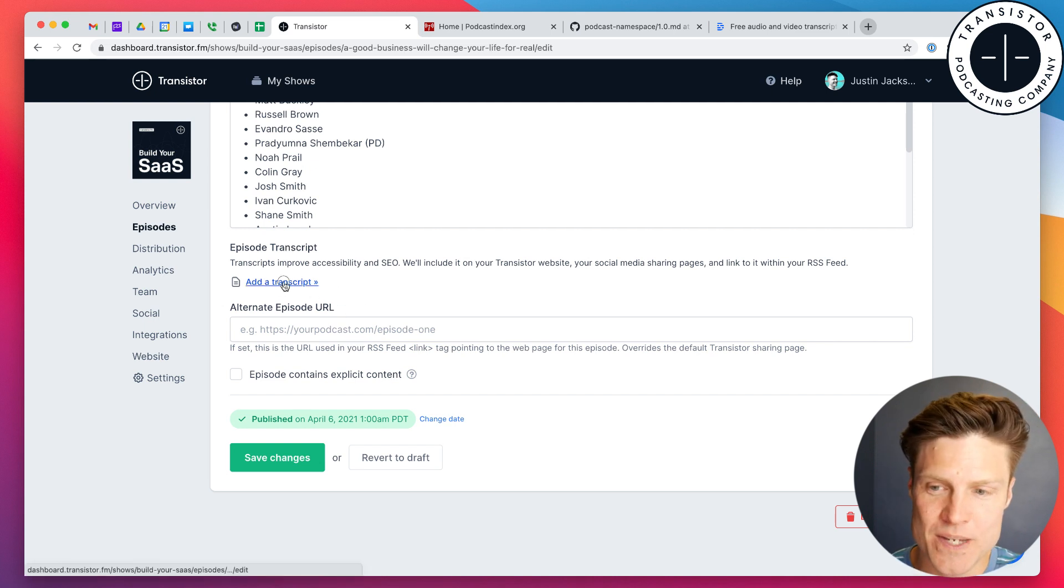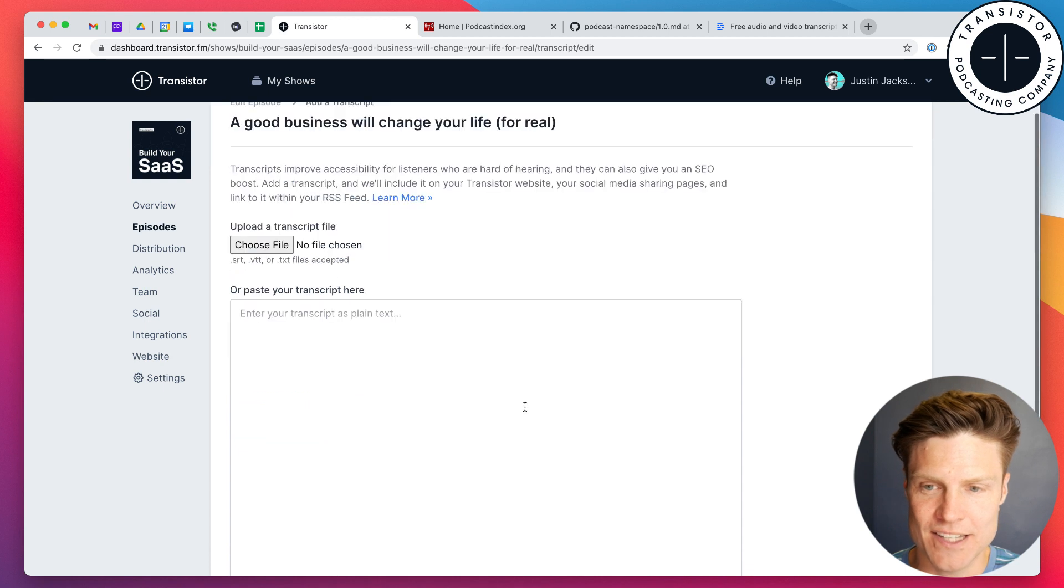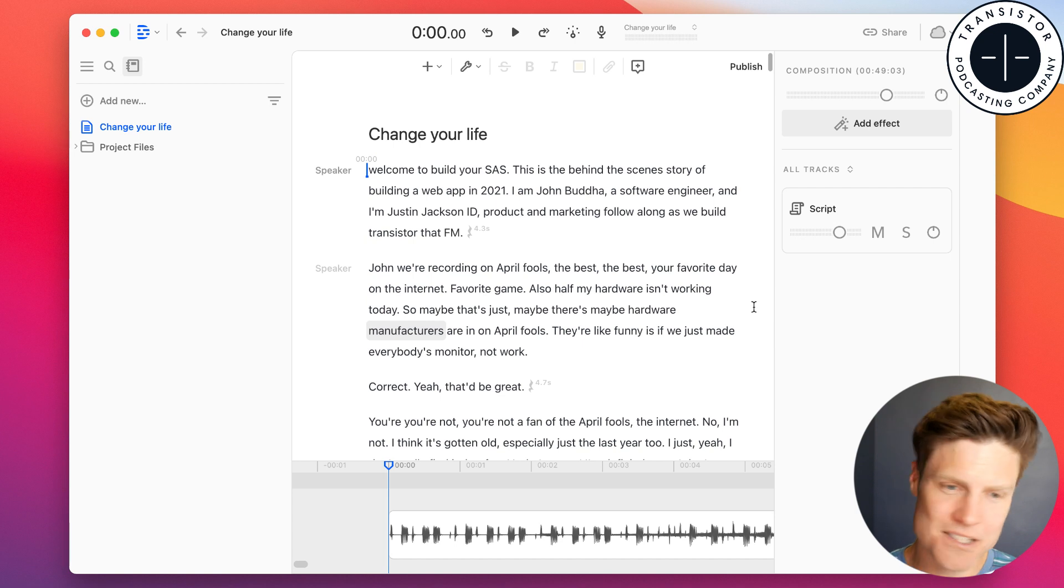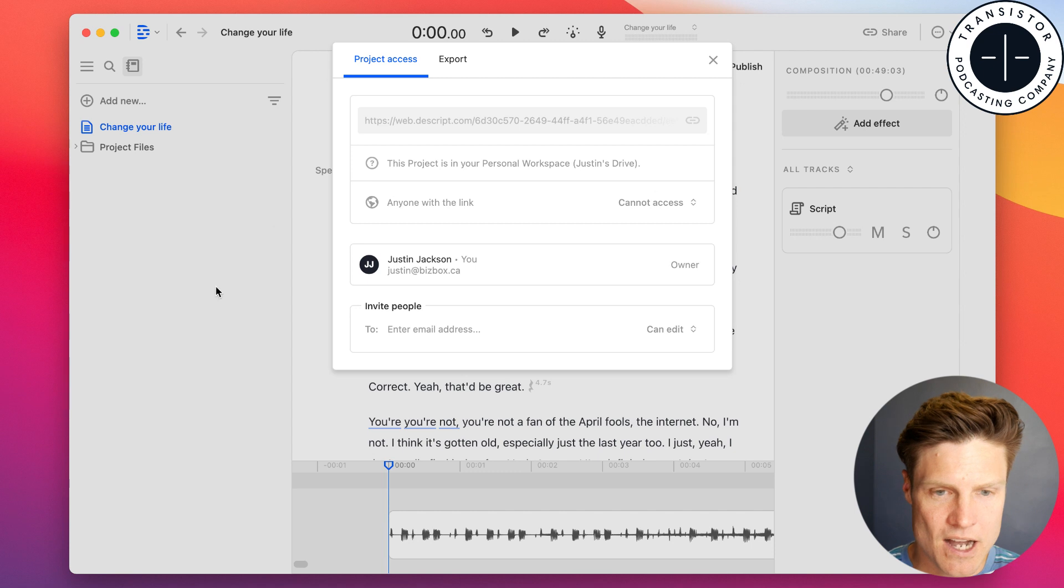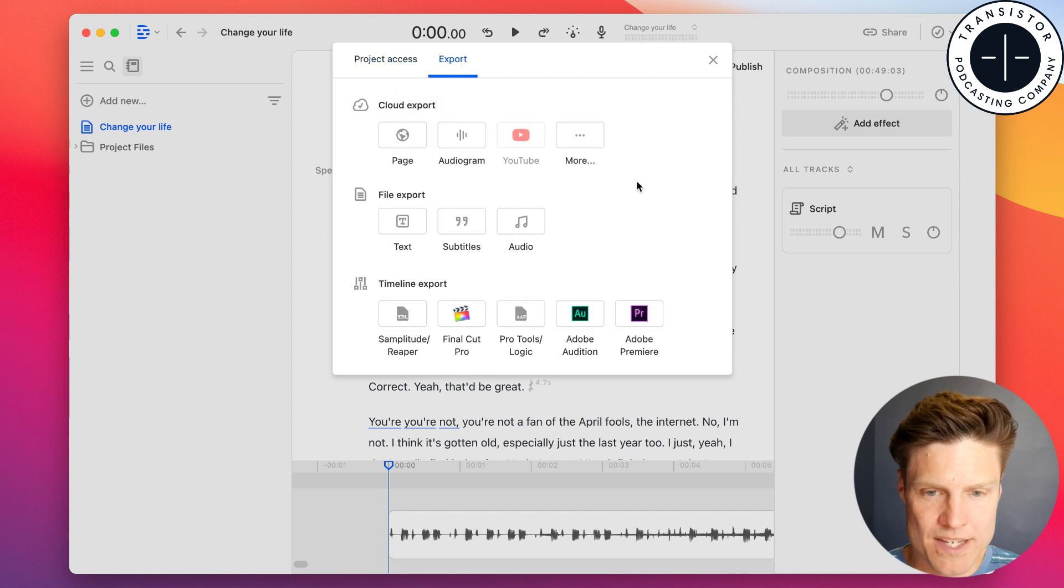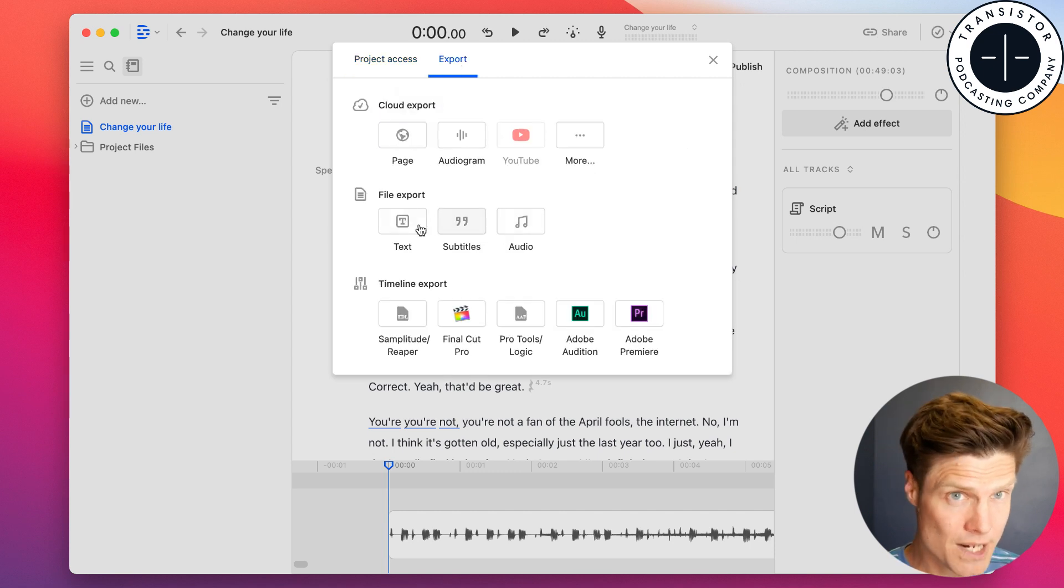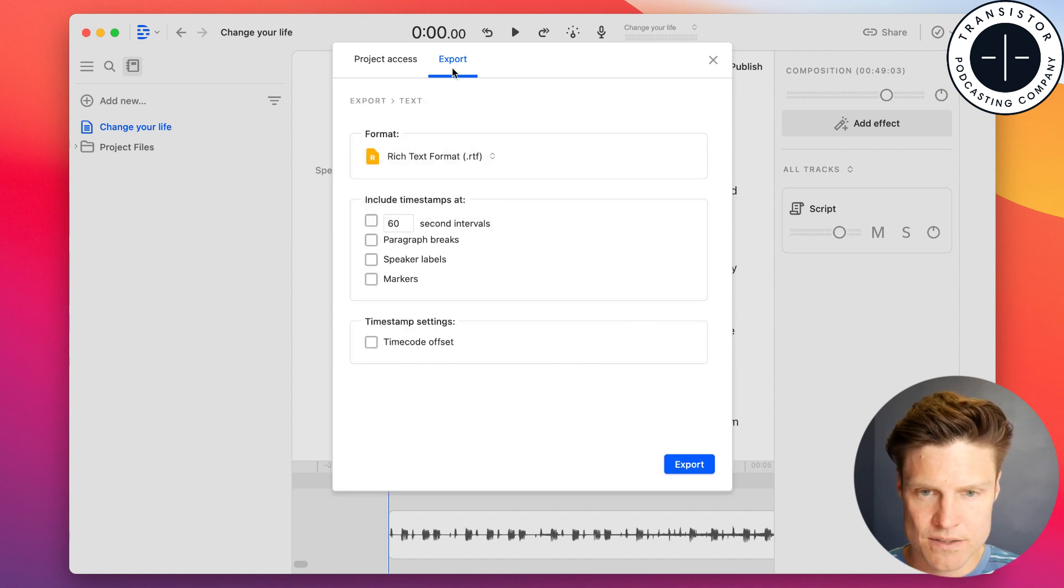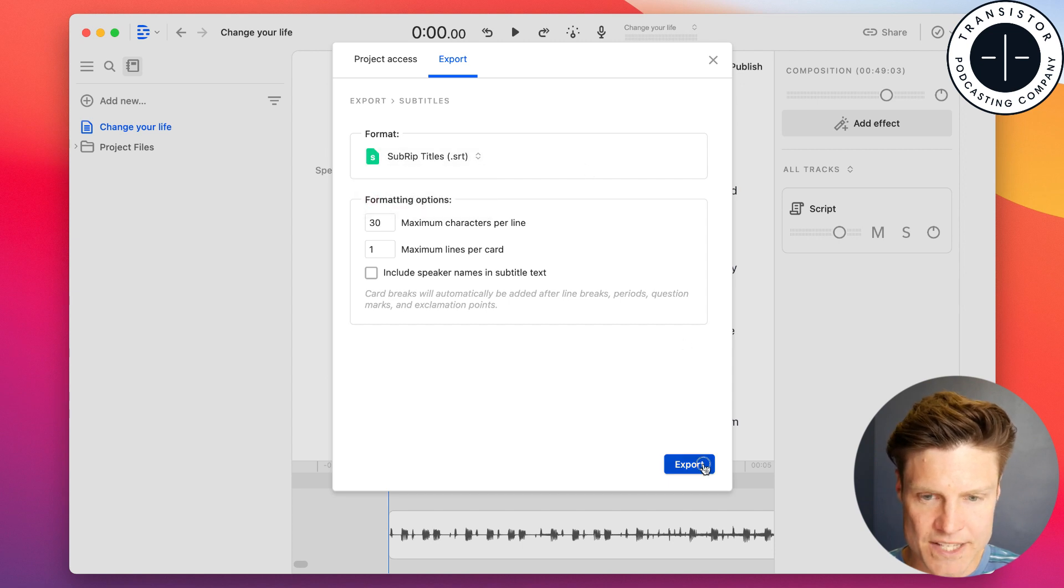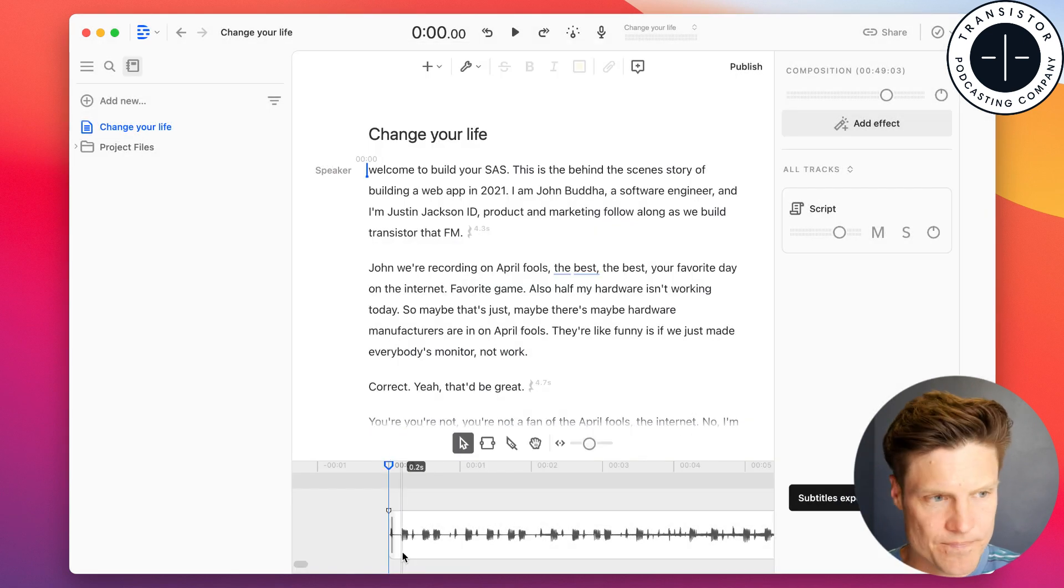And you can just add it like this. Getting really close. It usually only takes five minutes to generate these. Here we go. And so, I can export this as either plain text or subtitle file. I'm going to do plain text. And we're going to want to choose an SRT file.